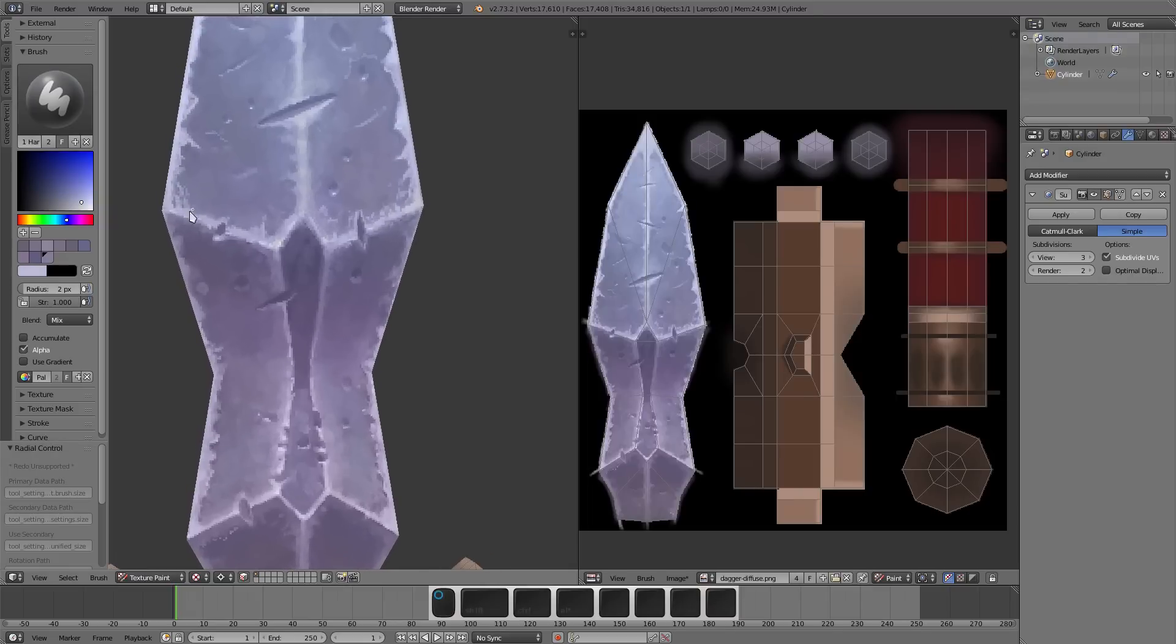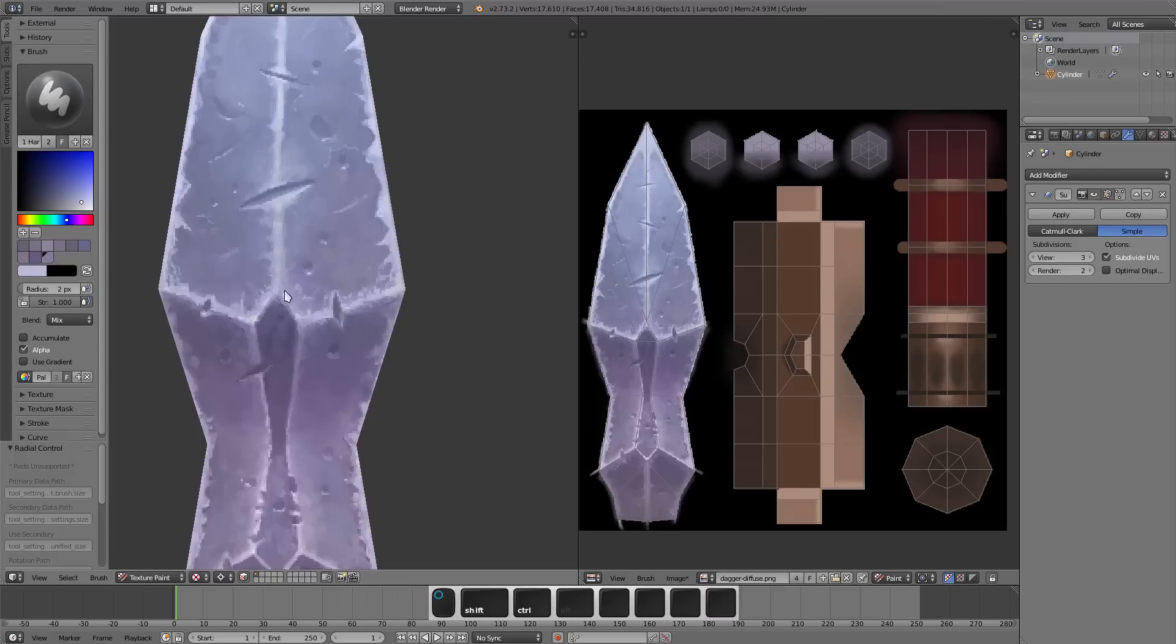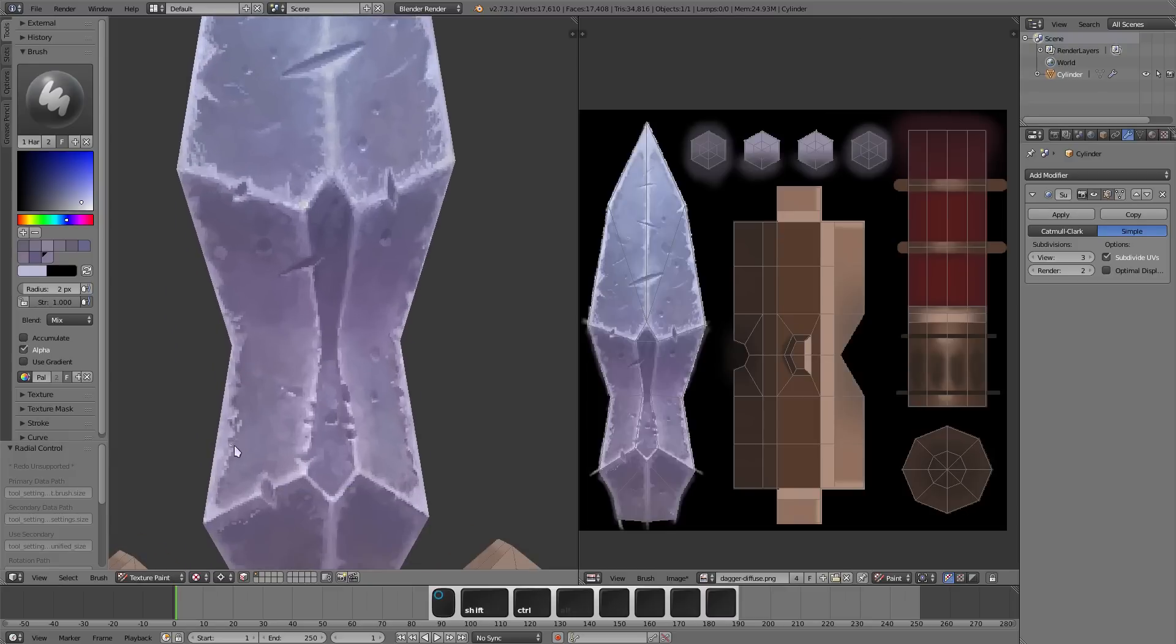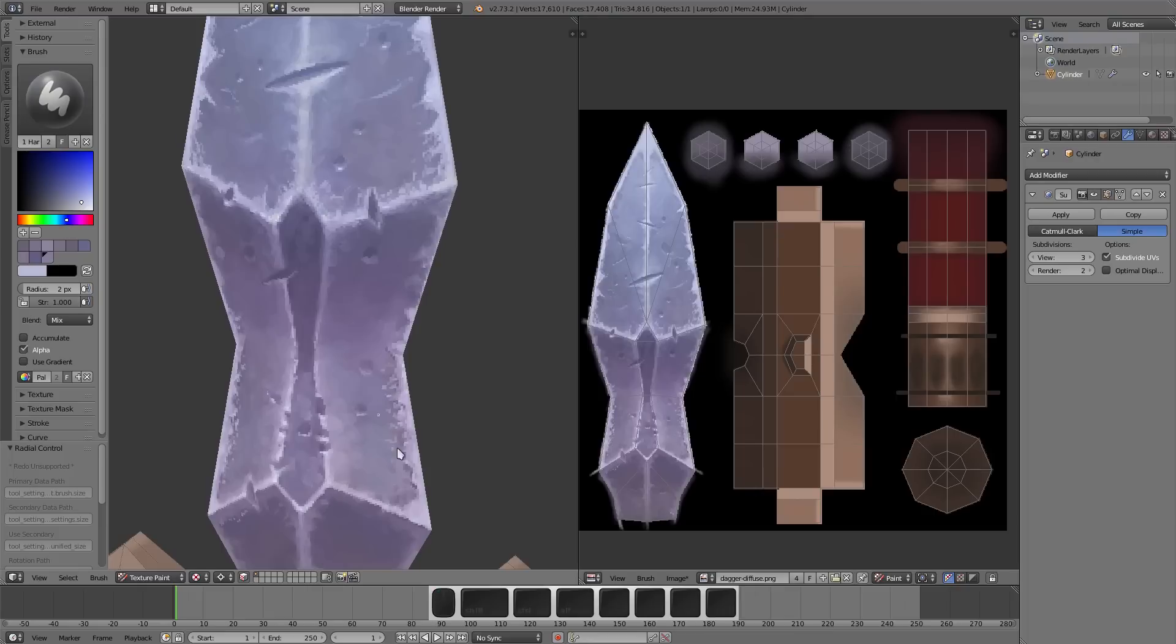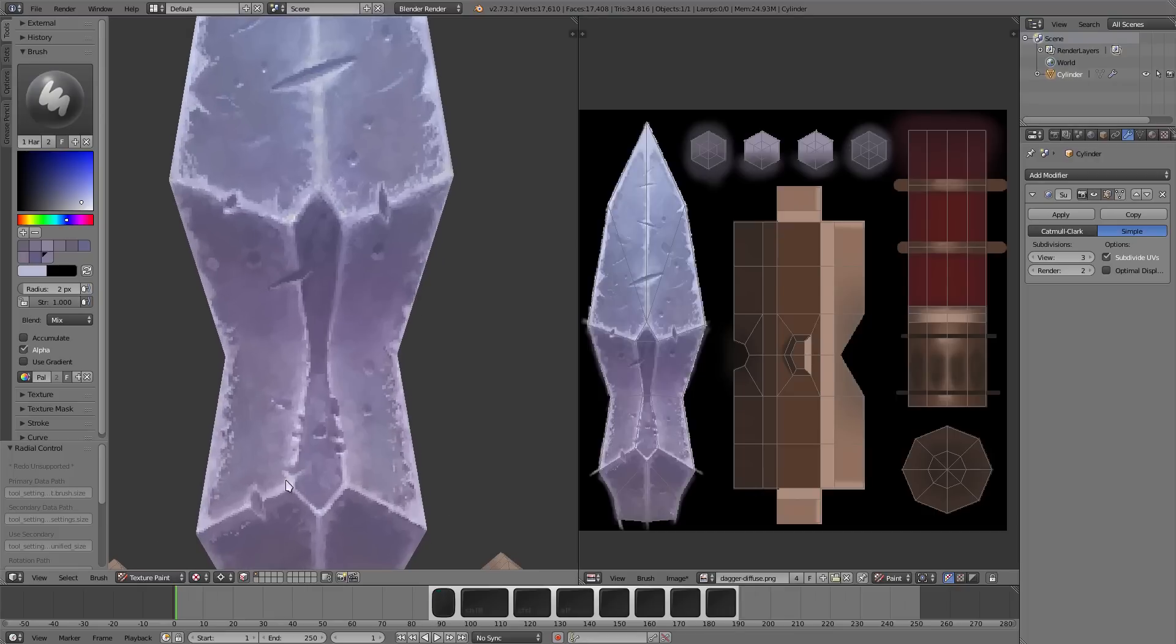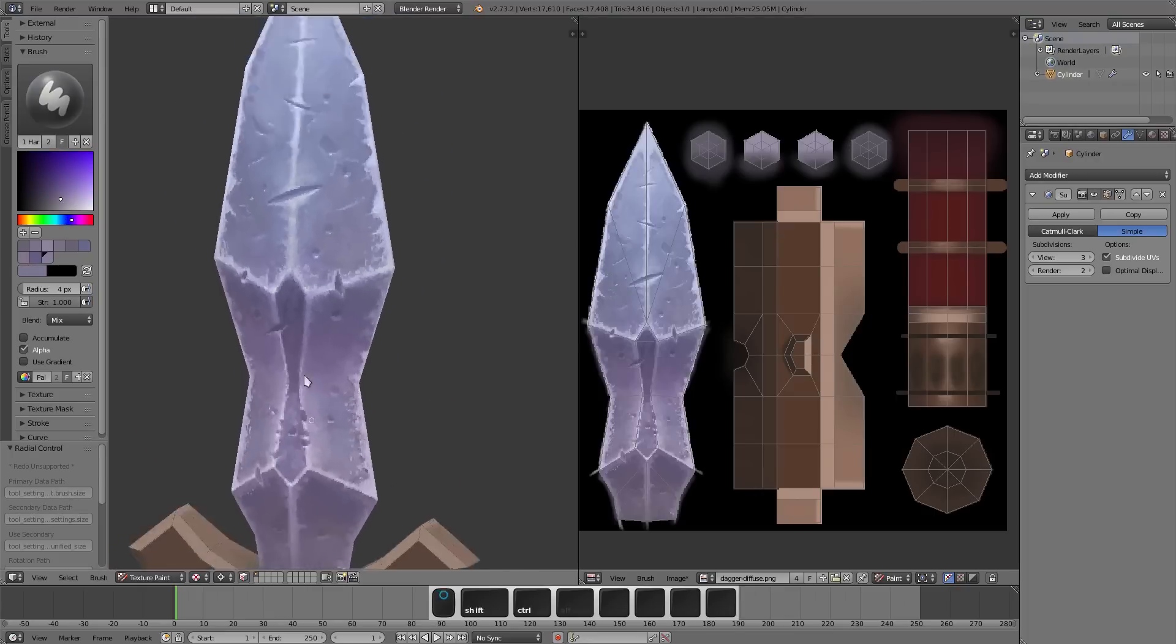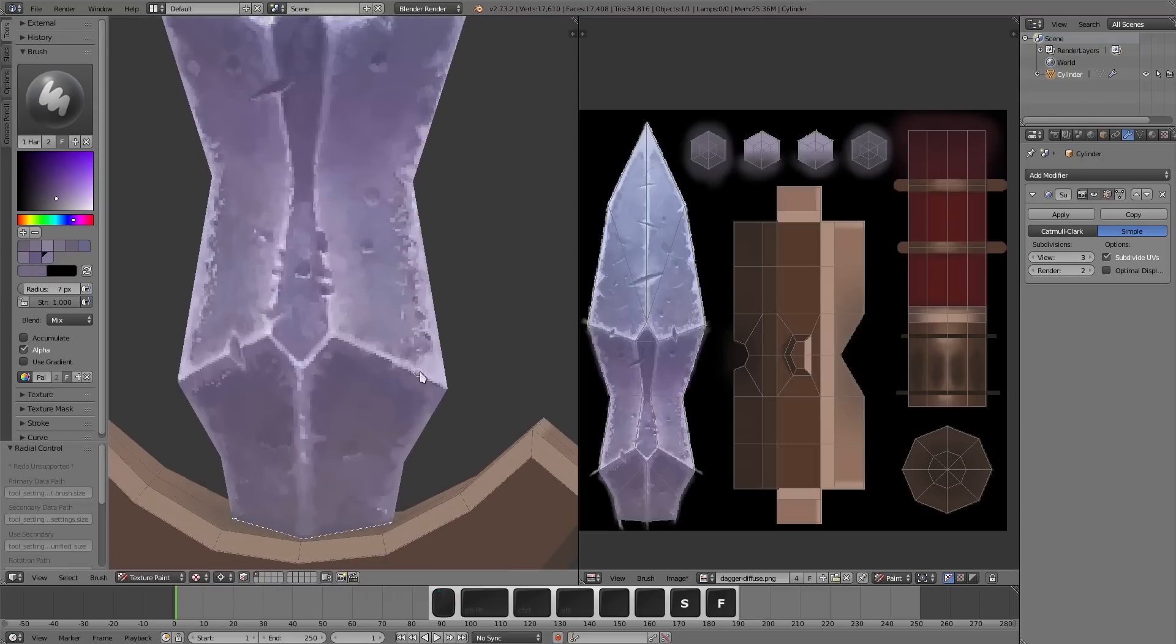Here I'm kind of using Blender's brush limitations in my favor. I just shrank it down really small and then I kind of stipple it around to get this kind of really rough texture going.